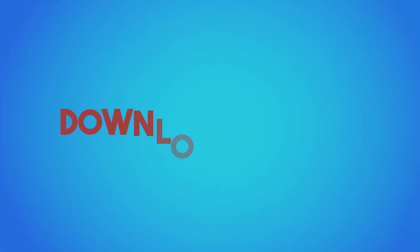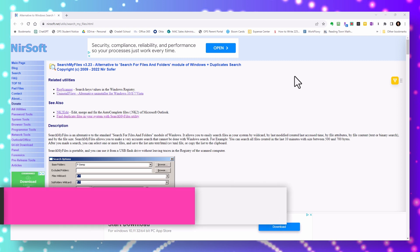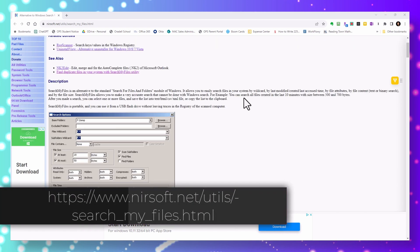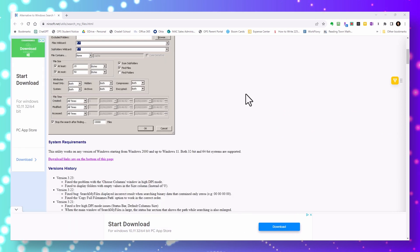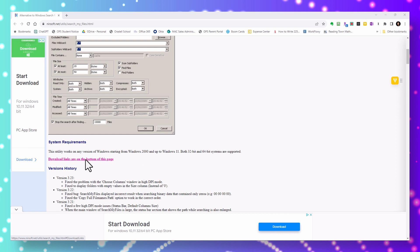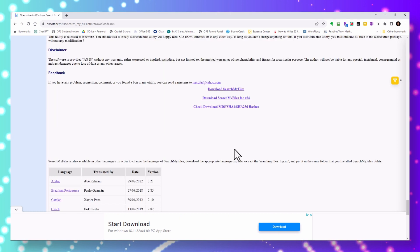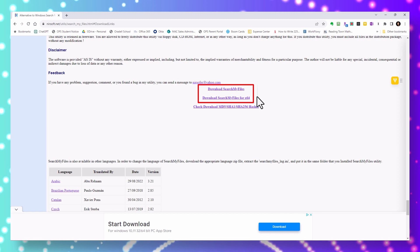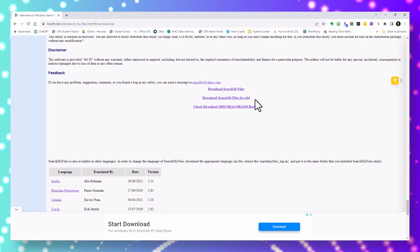The first thing you'll need to do is download the application. You can navigate to the page — I'll put the link in the description below. You'll have to scroll down towards the bottom of the page, and there's actually a link that takes you to the bottom, which is convenient. We're concerned with the top two links: one is to download the application in 32-bit, and the second option is to download it in 64-bit.